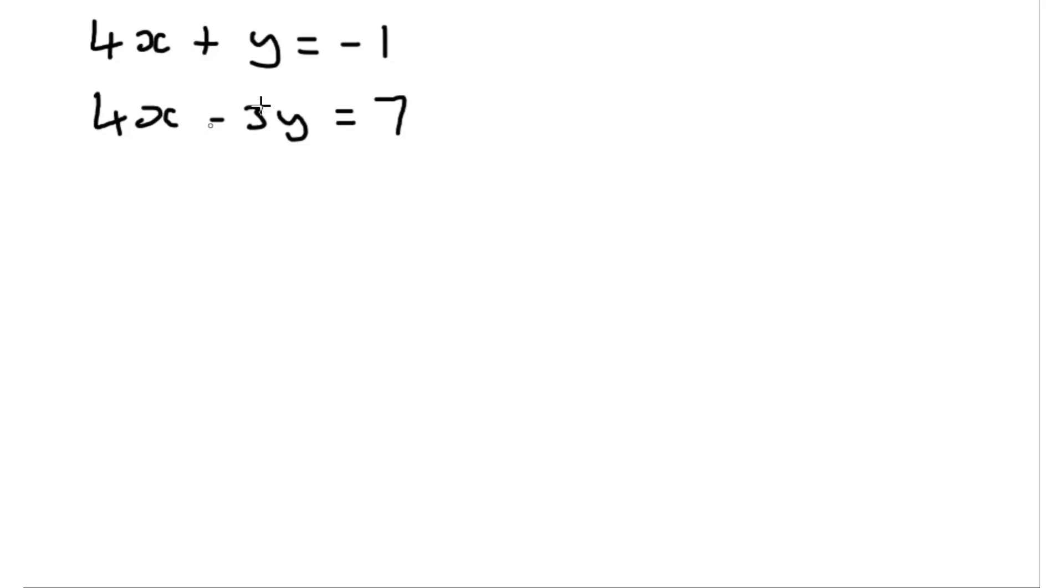We're going to solve this pair of simultaneous equations. So first thing I'm going to do, which you should always do, is label the equations 1 and 2.